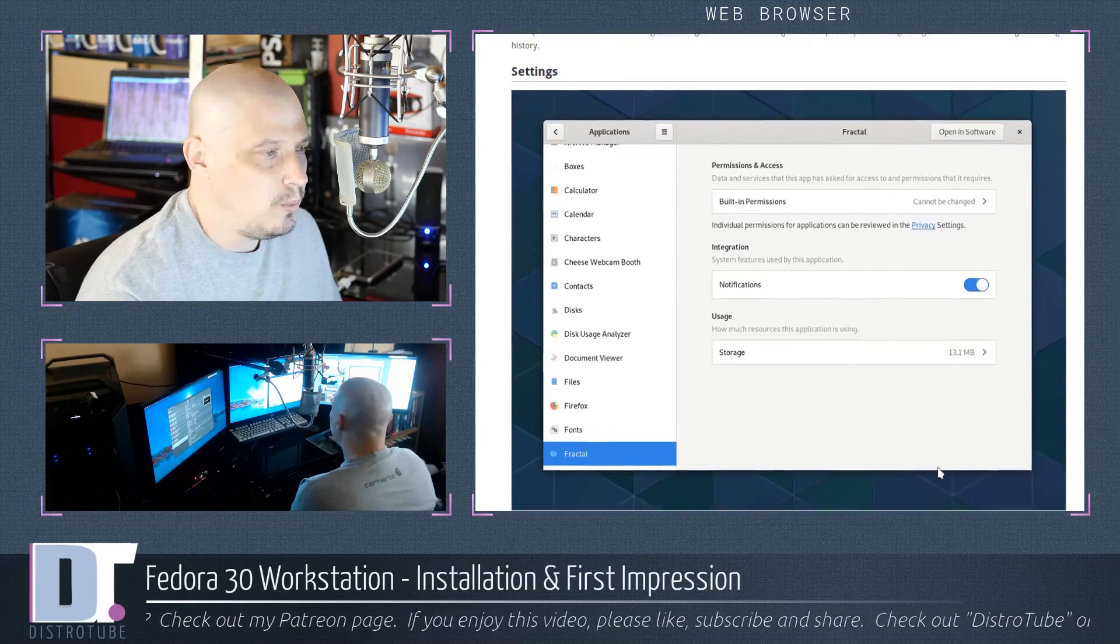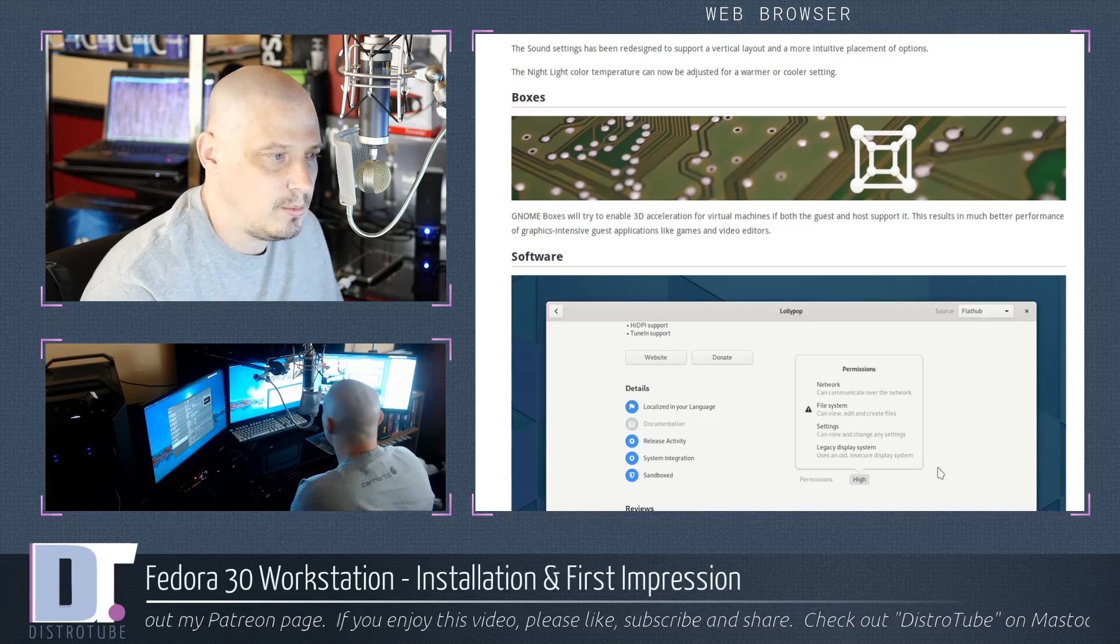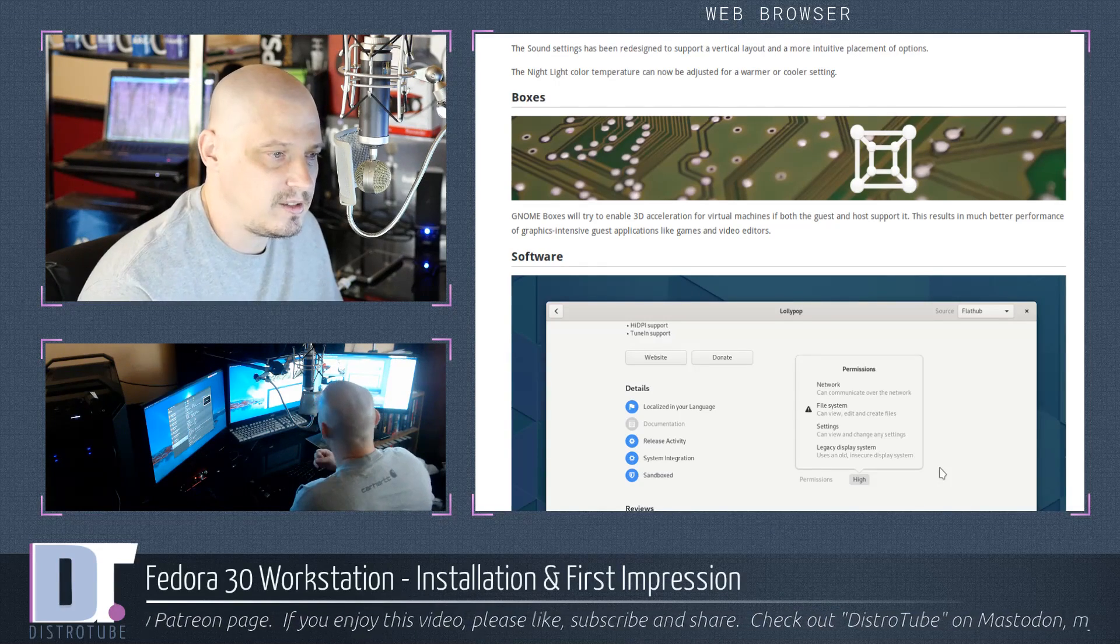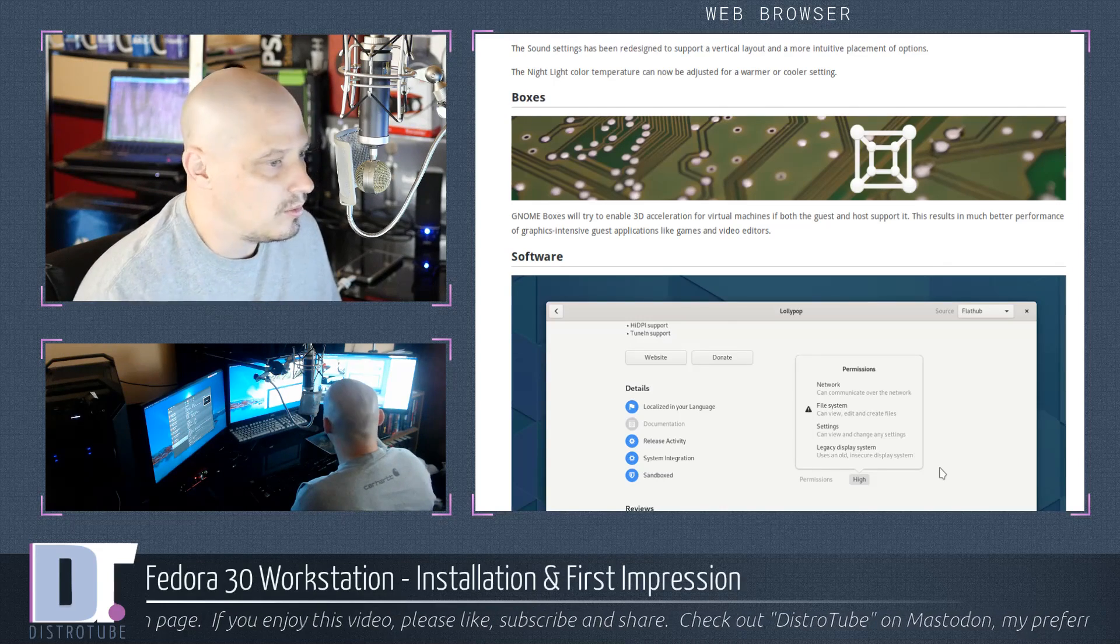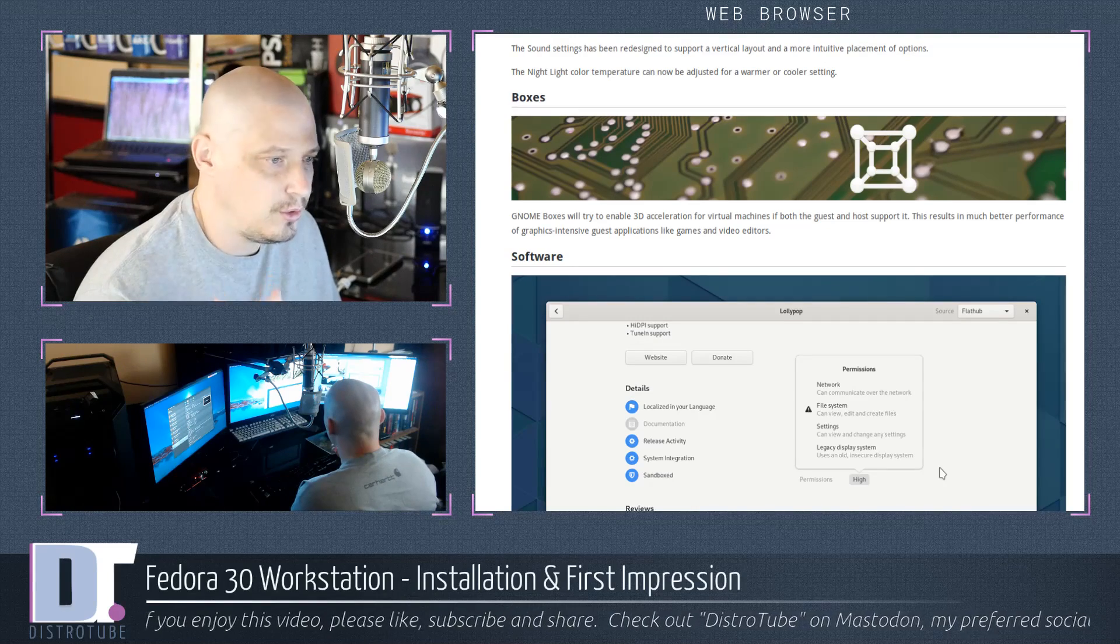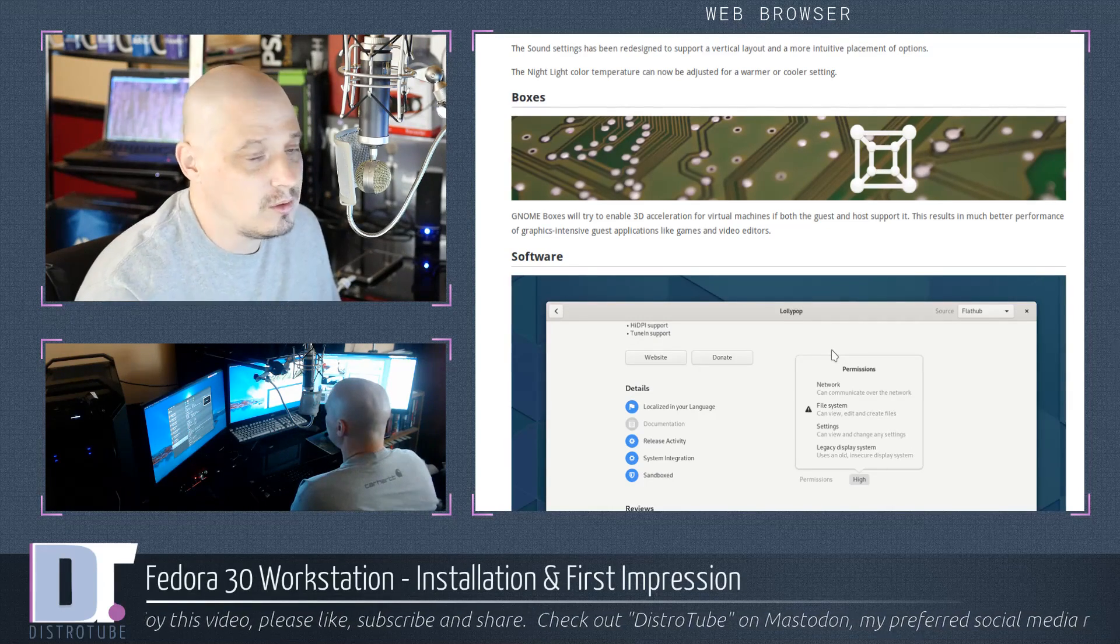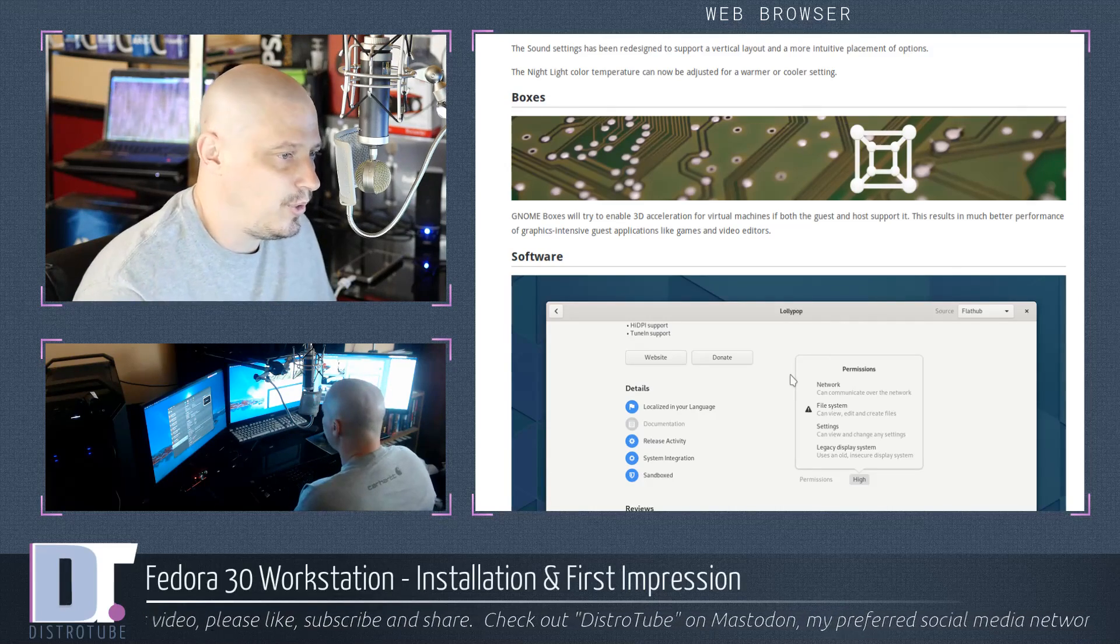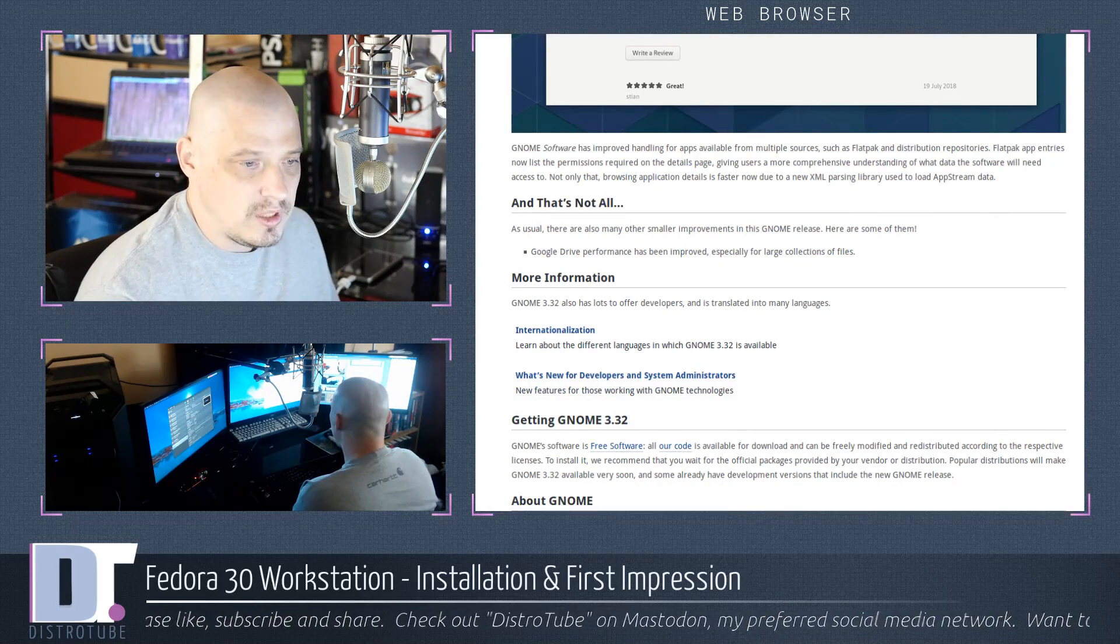They played around with the settings menu a little bit and GNOME boxes has seen some improvement especially regarding 3D acceleration for your VMs. 3D acceleration is actually very important. Most operating systems, you want to enable 3D acceleration in your hypervisor otherwise the performance is going to be rather poor. Your OS may not run at all if you don't have 3D acceleration enabled. Some improvements with the GNOME software center as well.